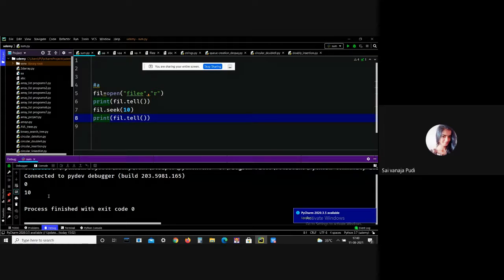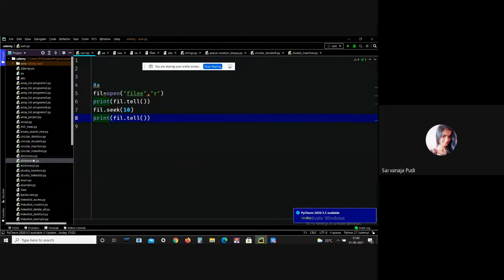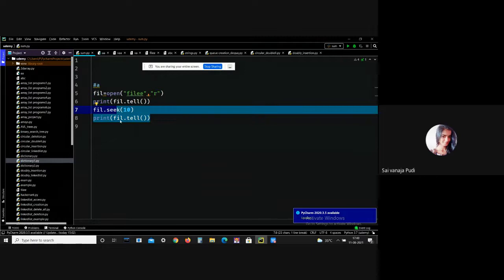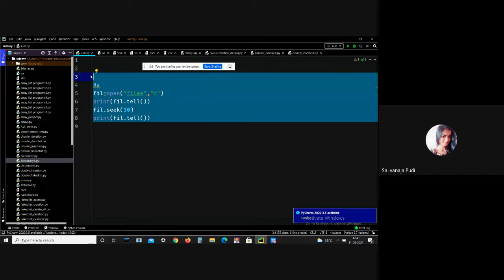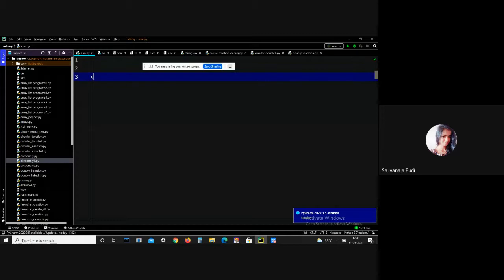This is all about file handling: how to create a file using 'a', 'w', and 'x' modes; how to read a file using the read() method or for loops; readline() and readlines() methods; the tell() method for getting pointer position; and the seek() method for modifying pointer position.